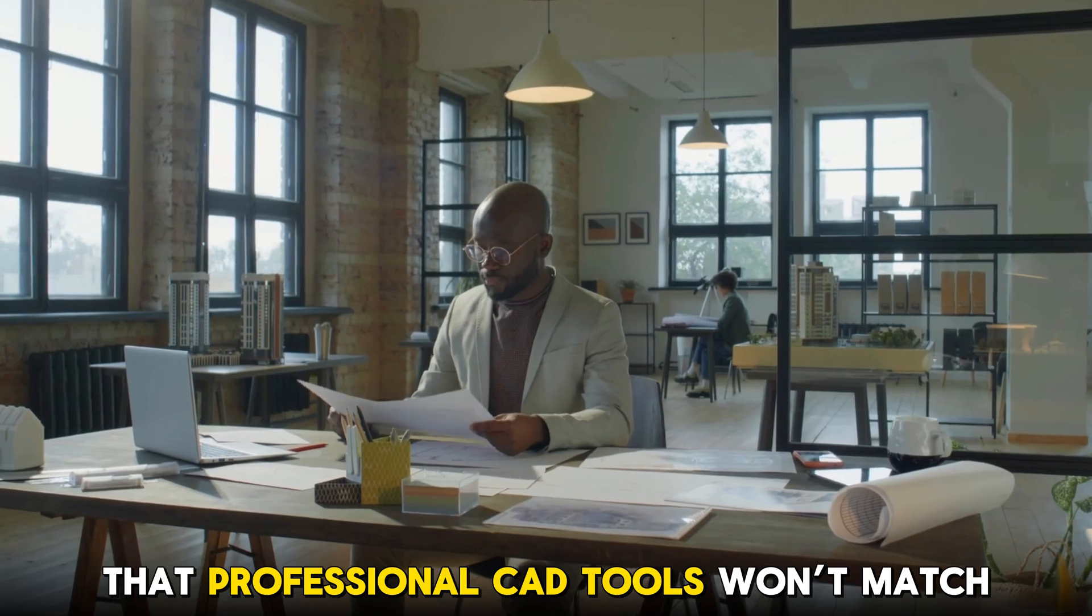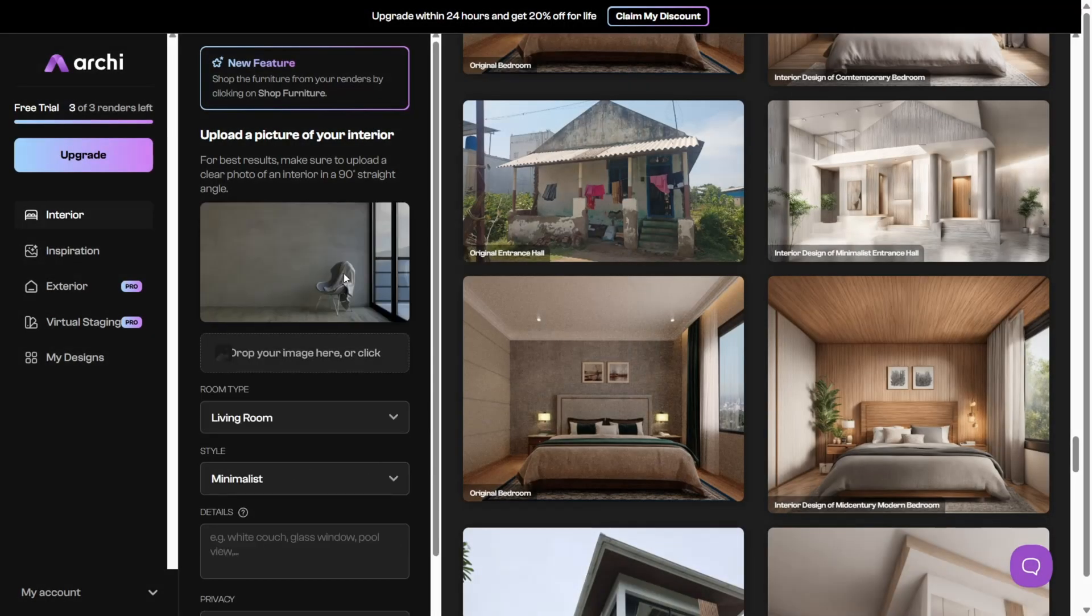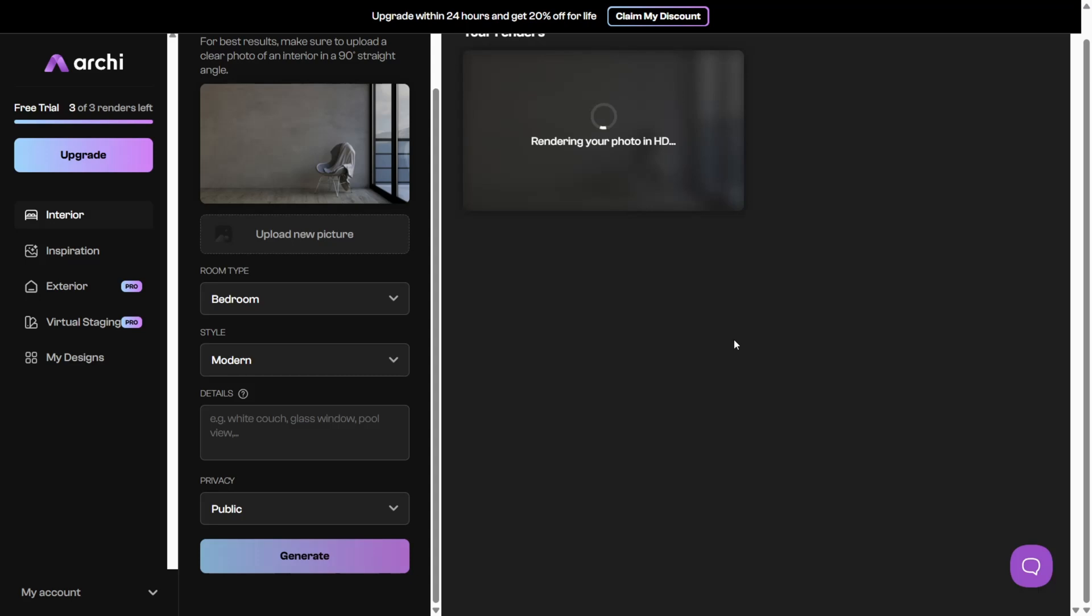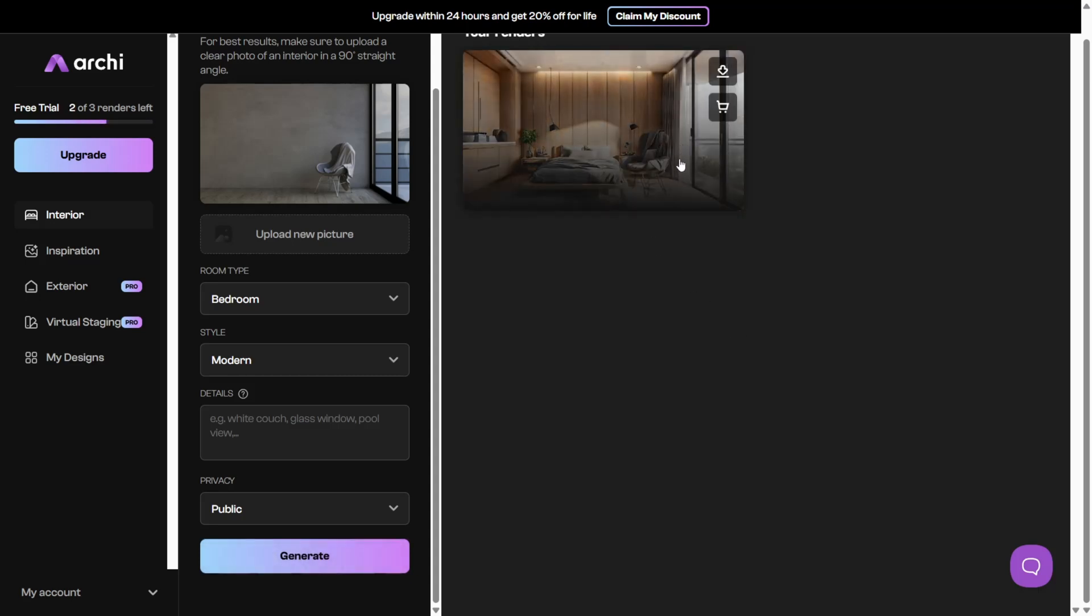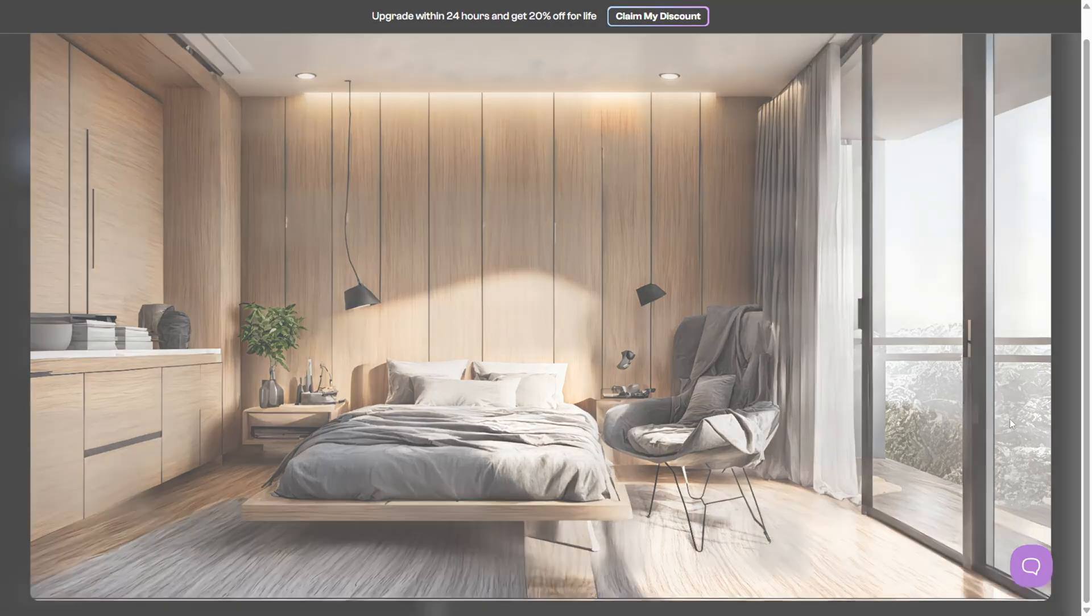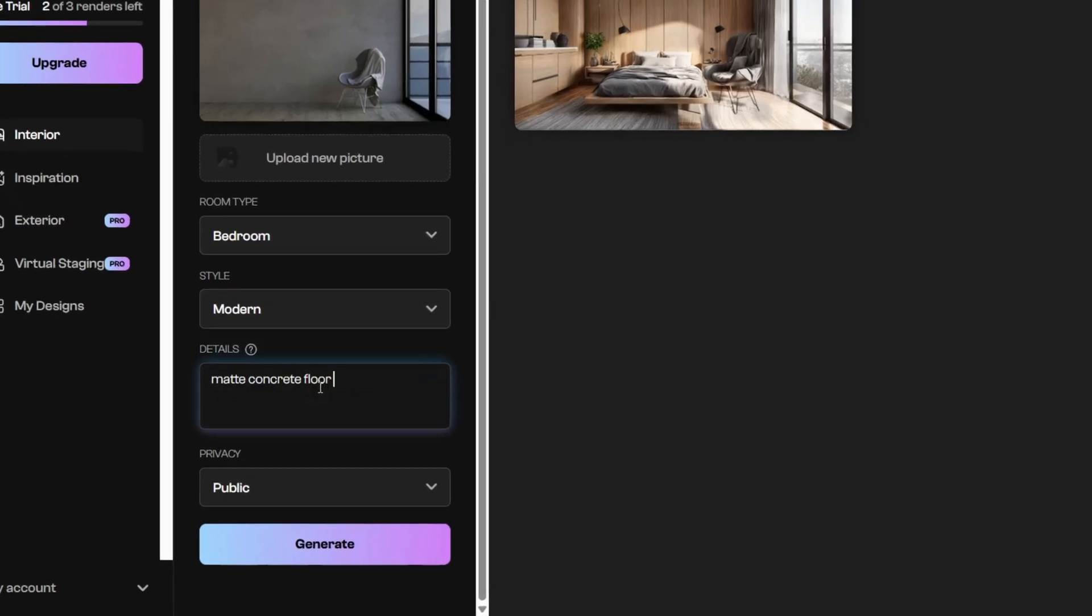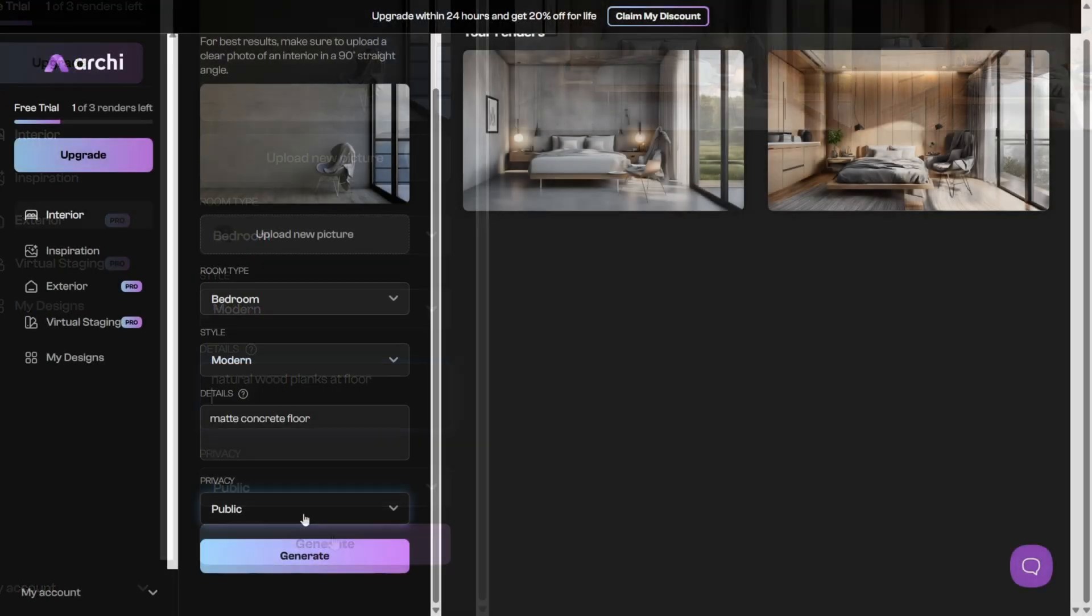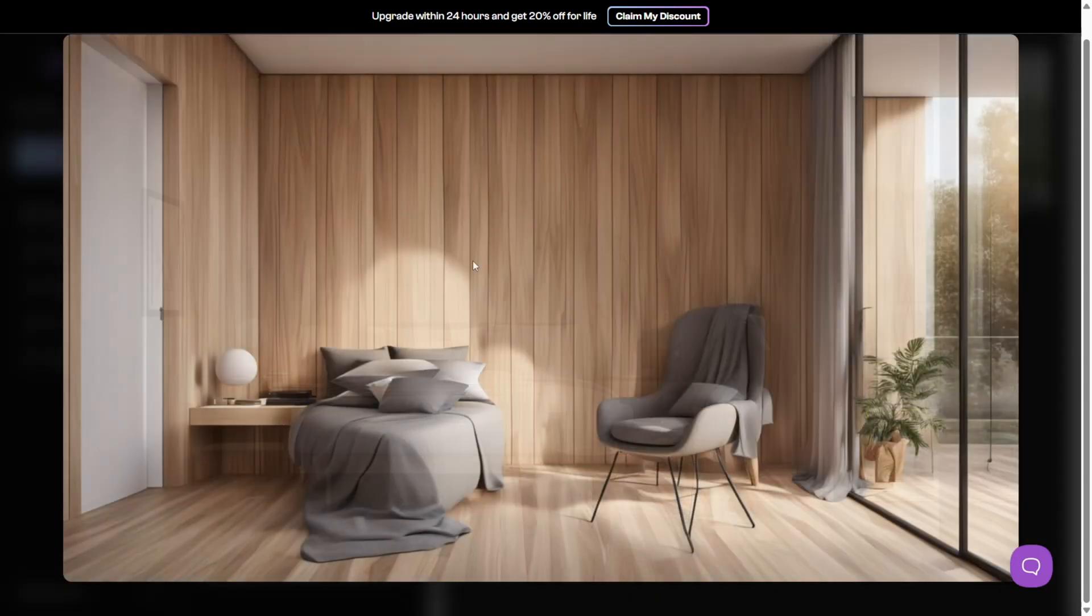What makes Archie AI even more powerful is its material and texture simulation engine. This feature is especially important when you're specifying finishes for floors, walls, or built-ins. Let's say you're debating between a matte concrete floor or natural wood planks in a modern loft. Archie AI lets you preview how each option looks and behaves under different lighting conditions.